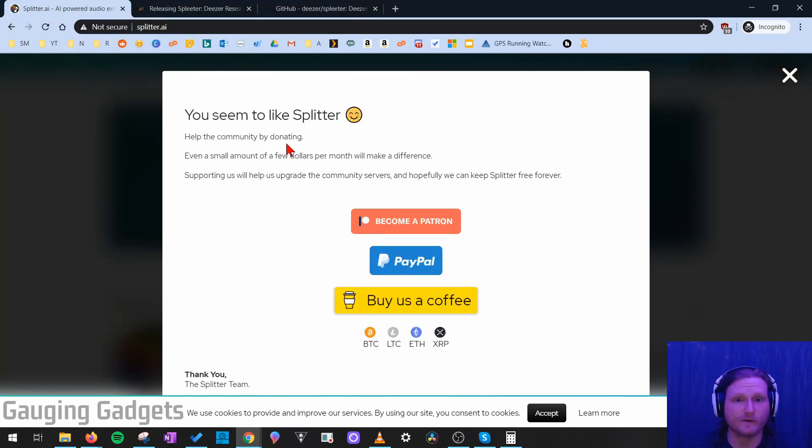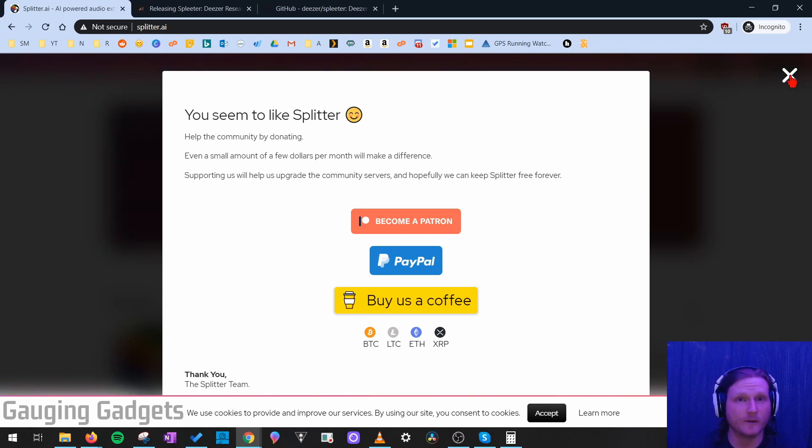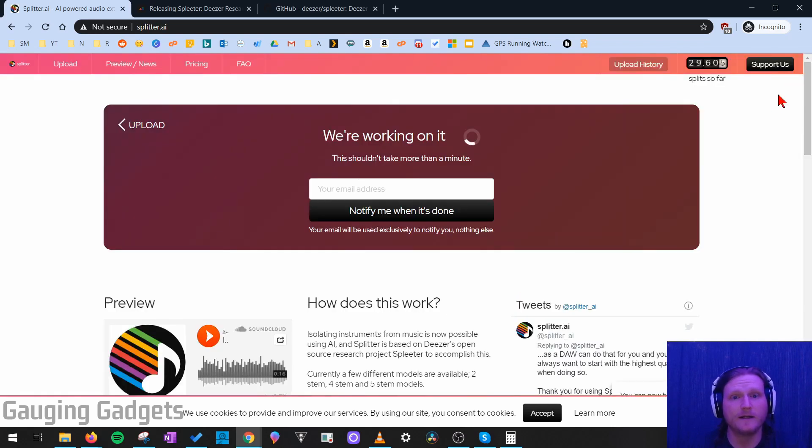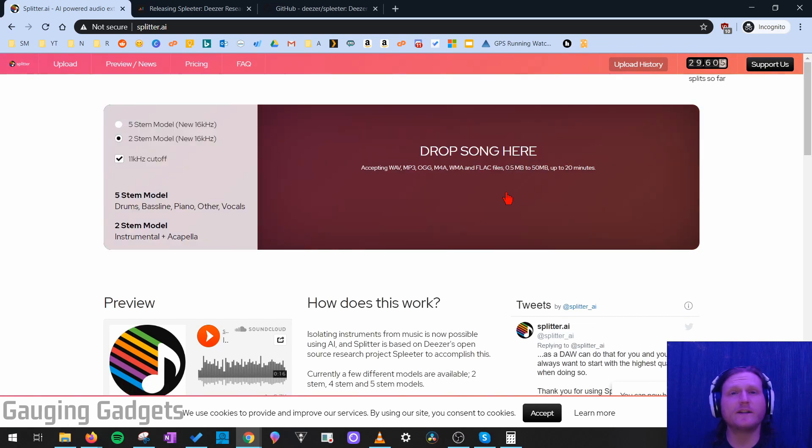Now, while it is a free service, they do ask for donations. But you can close that if you don't feel like donating right now, and it will continue to be working on it in the background.